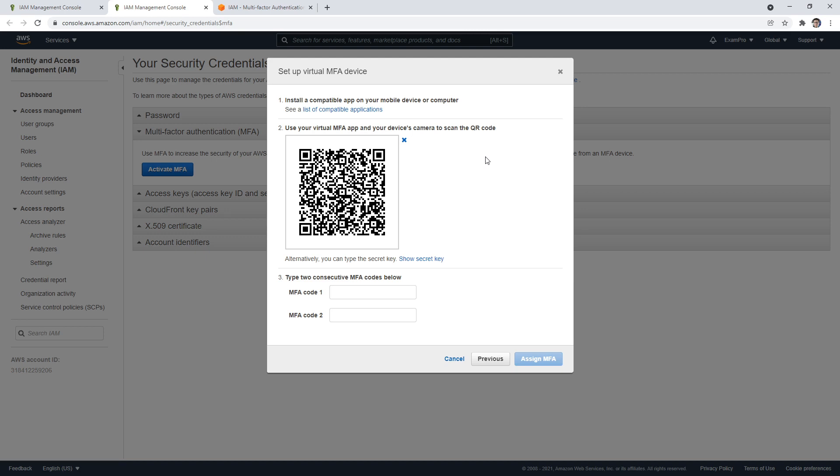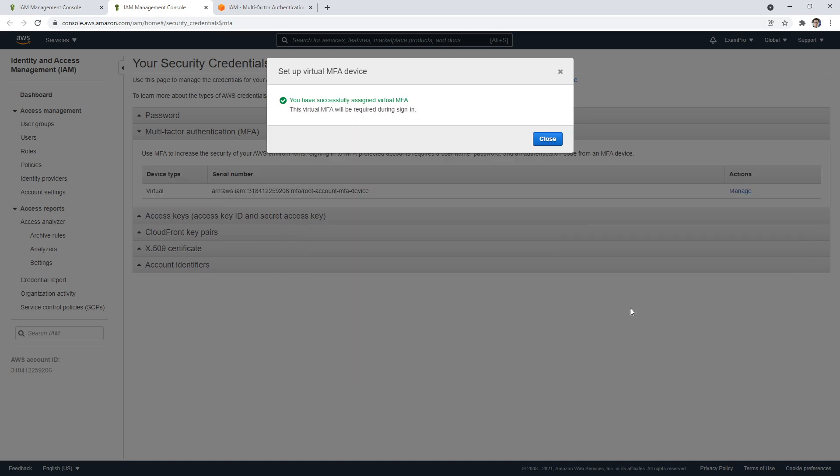Now I can enter two consecutive MFA codes. This always confused me what they wanted here, but the idea is that you're going to see one code, whatever's on the screen right now. I'm going to type it in: 734051. And I'm going to wait until the new code shows up. There's a timer in all these apps, and they go across the screen or count down. So you have to wait for that to happen. Once I get the new number here, this one is 071530, I'm going to hit assign MFA. And there we go. I can't tell you how many times I messed that up because I didn't understand the consecutive numbers. But you're just waiting for the number that's on the screen, enter it in, and then enter the next one to turn on MFA.